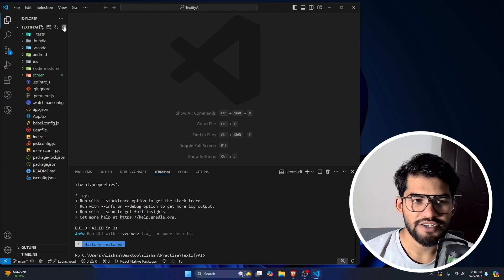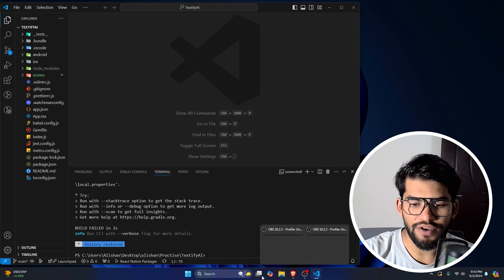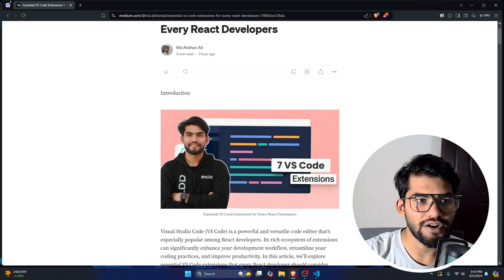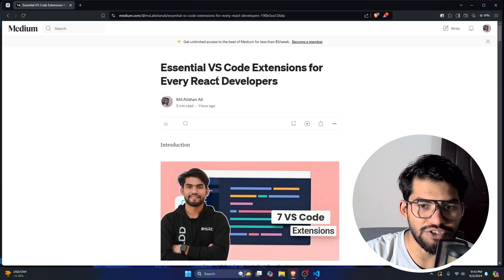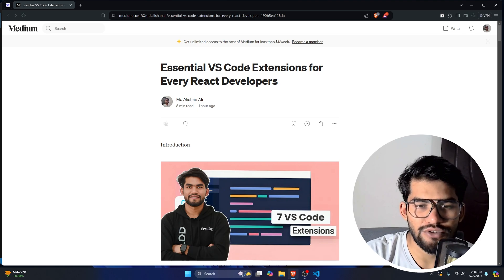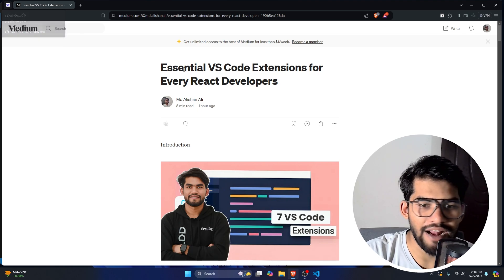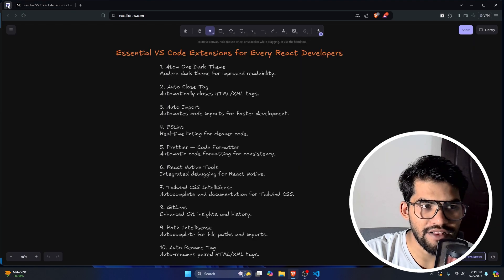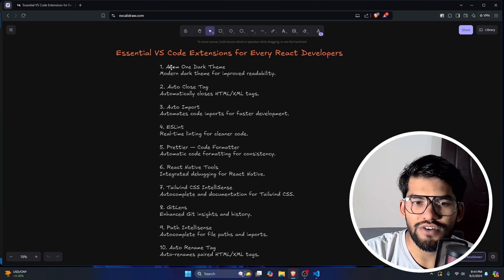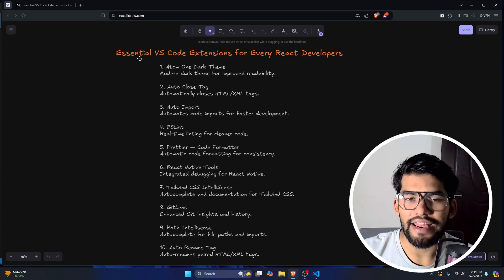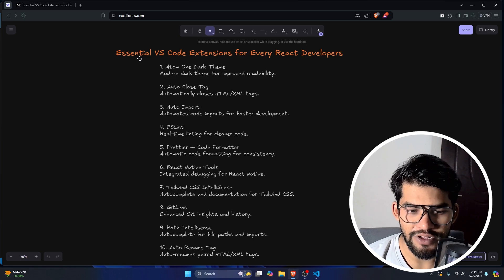My name is Alishan Nelly. In this video I'm going to talk about the top VS Code extensions which every React or React Native developer should know. I've already written a Medium article as well. These are the extensions which can help you become much more productive and save you time.